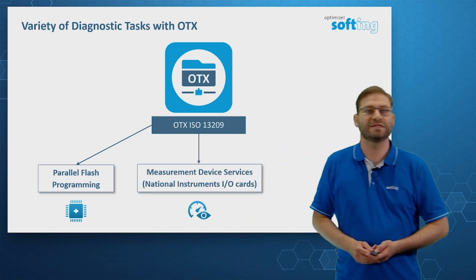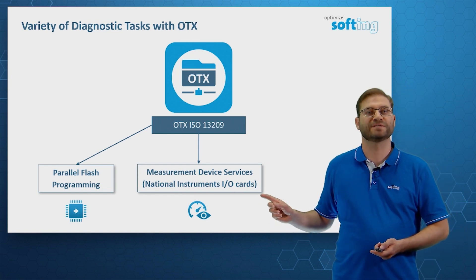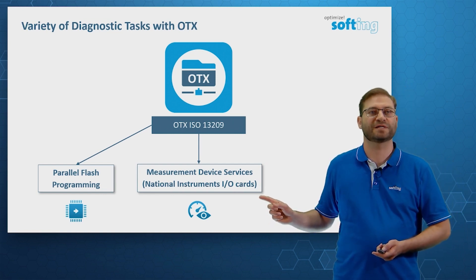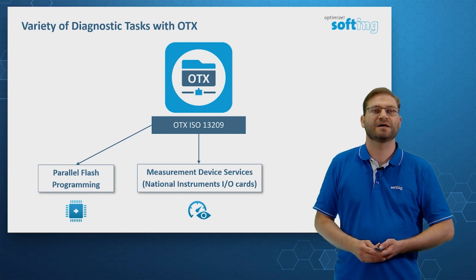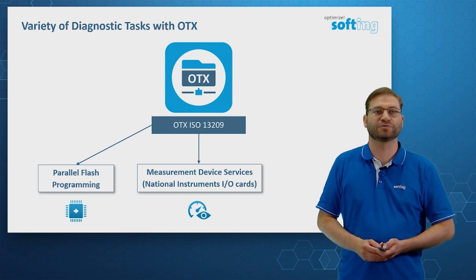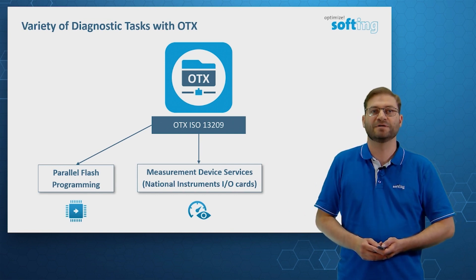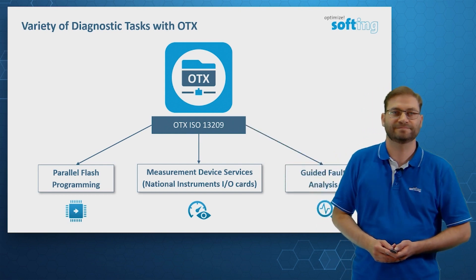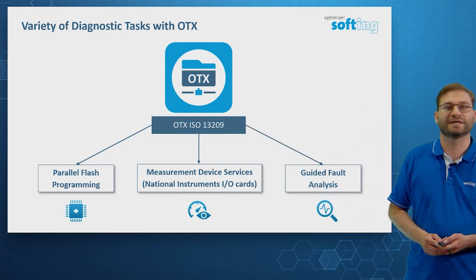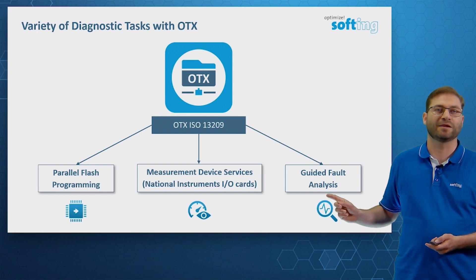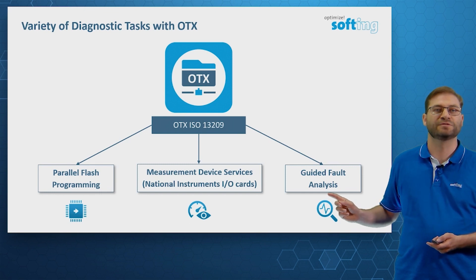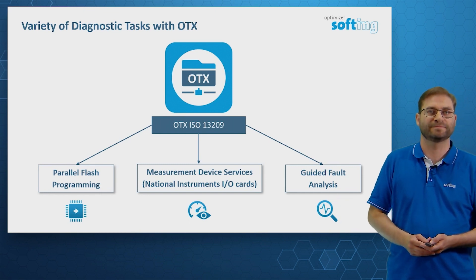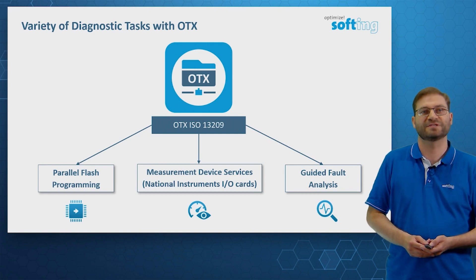We can even embed National Instruments I.O. cards to our OTX scripts. We can send a measurement device service that controls the voltage, for example, of a device. Guided fault analysis is a complex dialog that guides the technician to the root cause of the problem with the help of pictures and instructions.